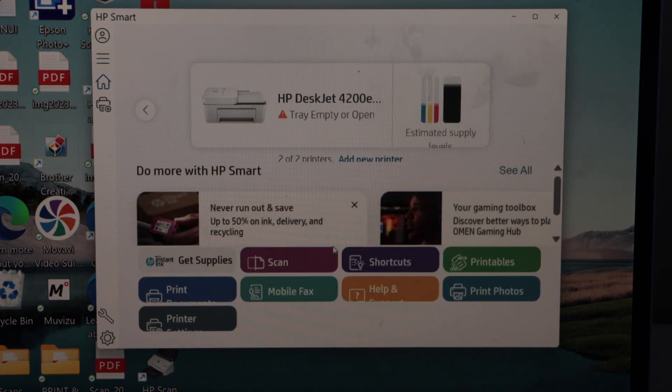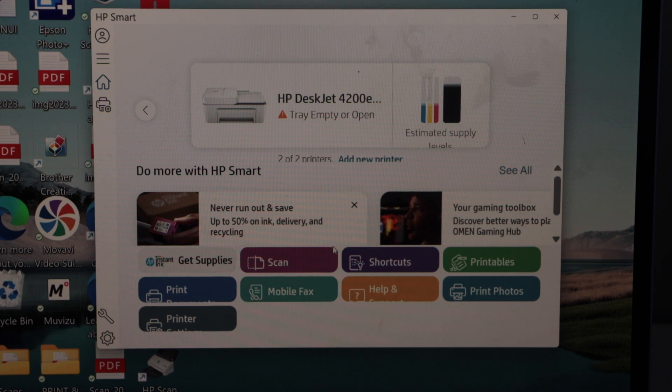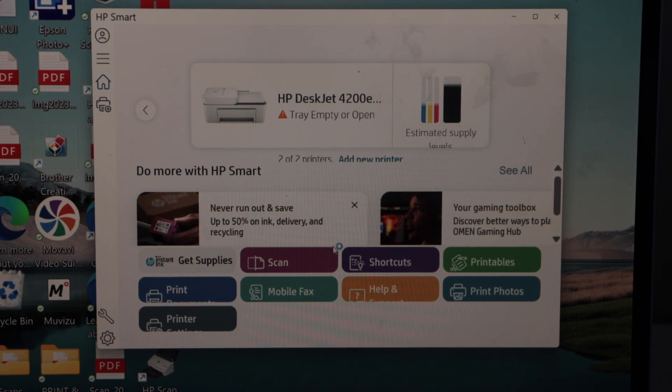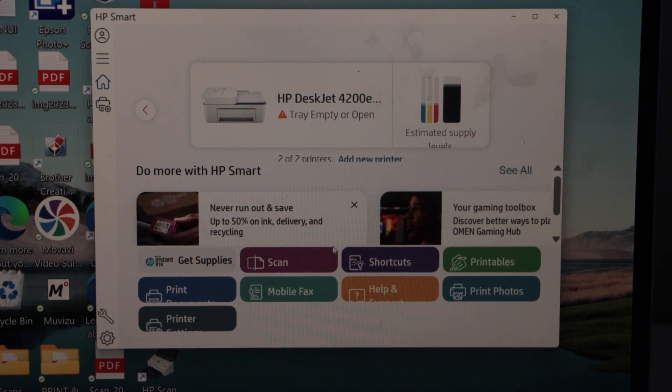You can see our printer with the estimated level of ink. And through this app, we can do the printing and scanning.